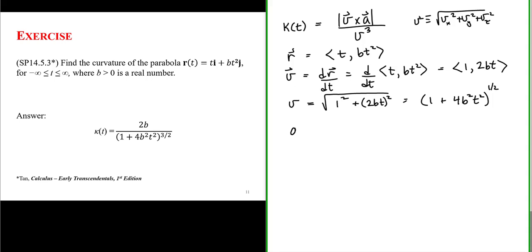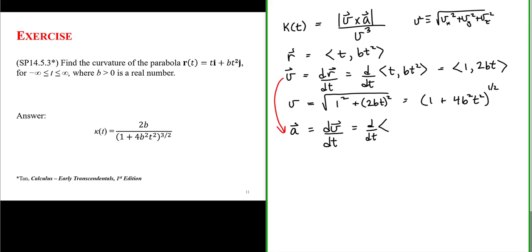Let's also determine the acceleration, since we'll need it for this form of curvature. Acceleration is the rate of change of velocity with respect to parameter t. Taking the derivative of velocity — x component 1, y component 2bt — gives acceleration with x component 0 and y component 2b.